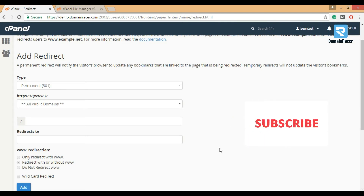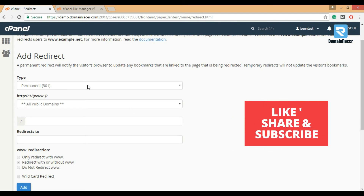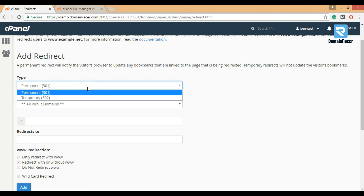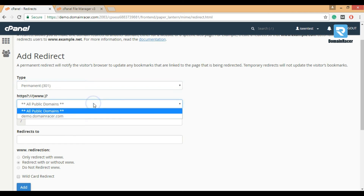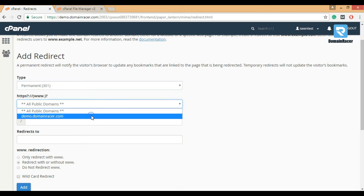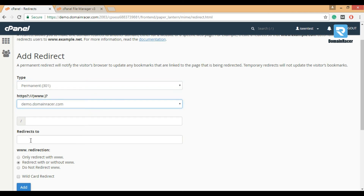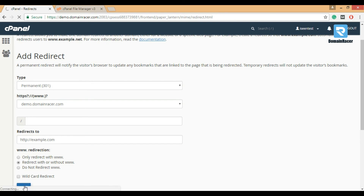First, select a redirection type. I strongly recommend that you select permanent 301. Then select a domain, and enter the URL to where you want to redirect your site. Now click on the Add button.